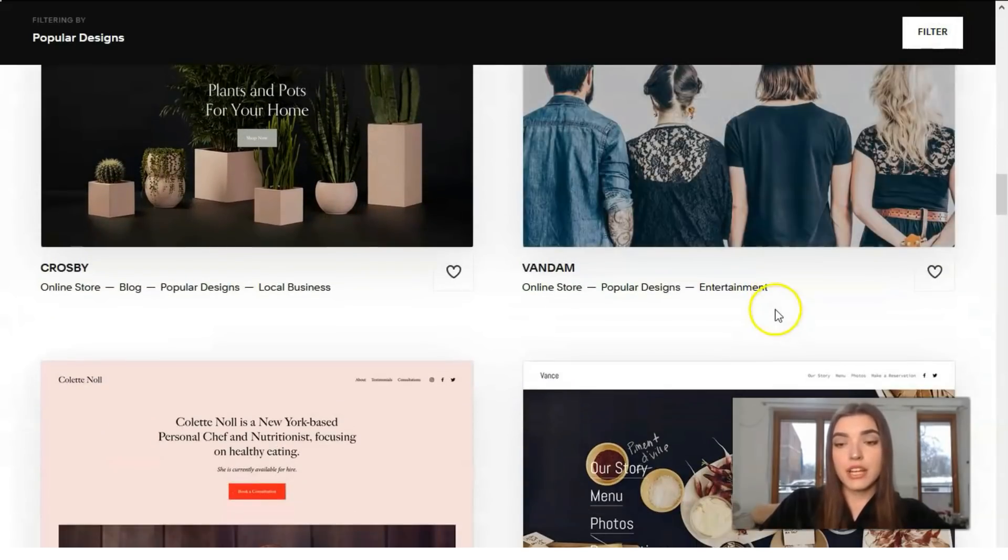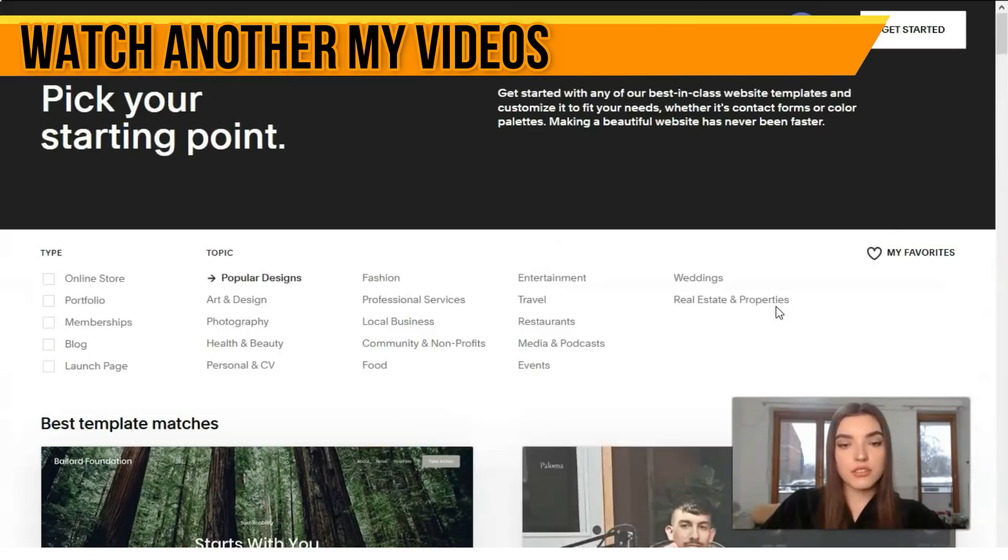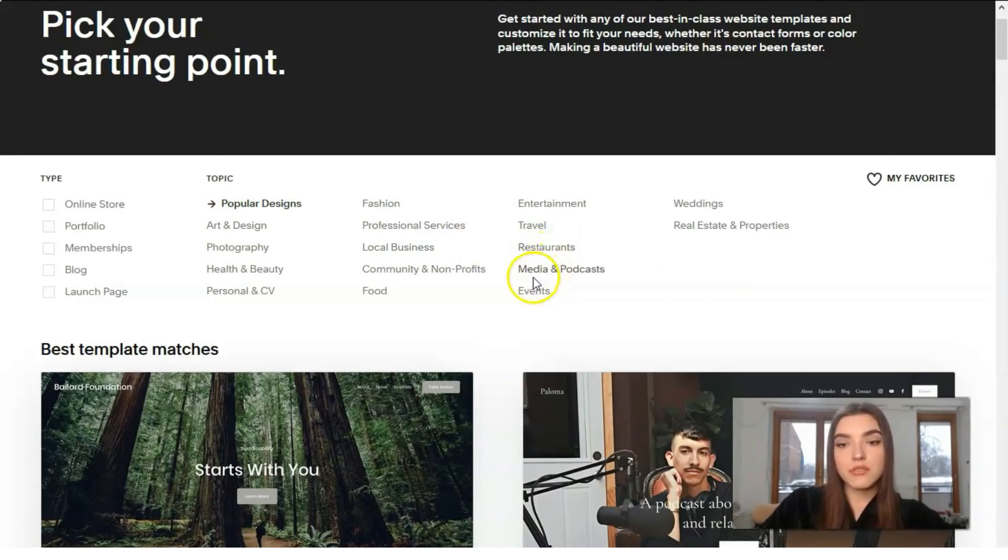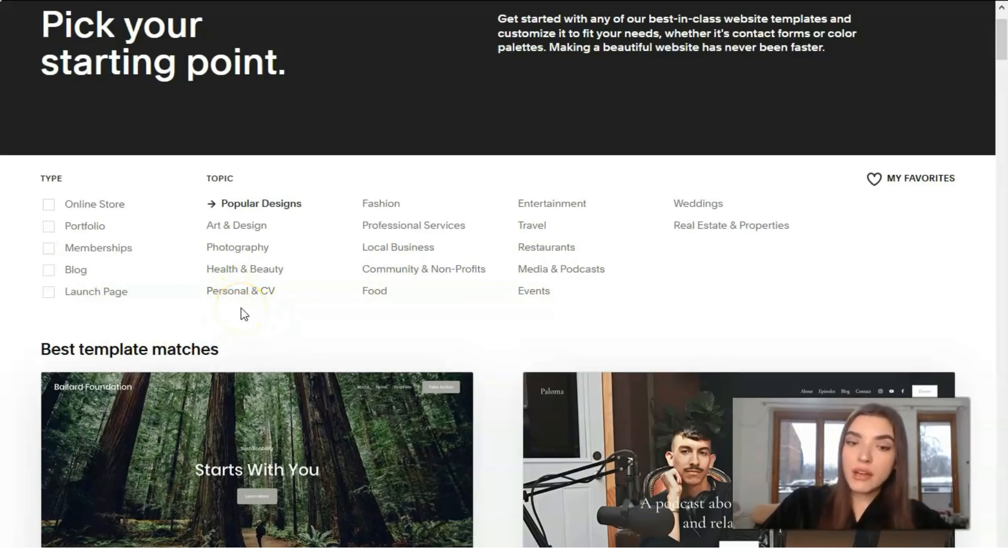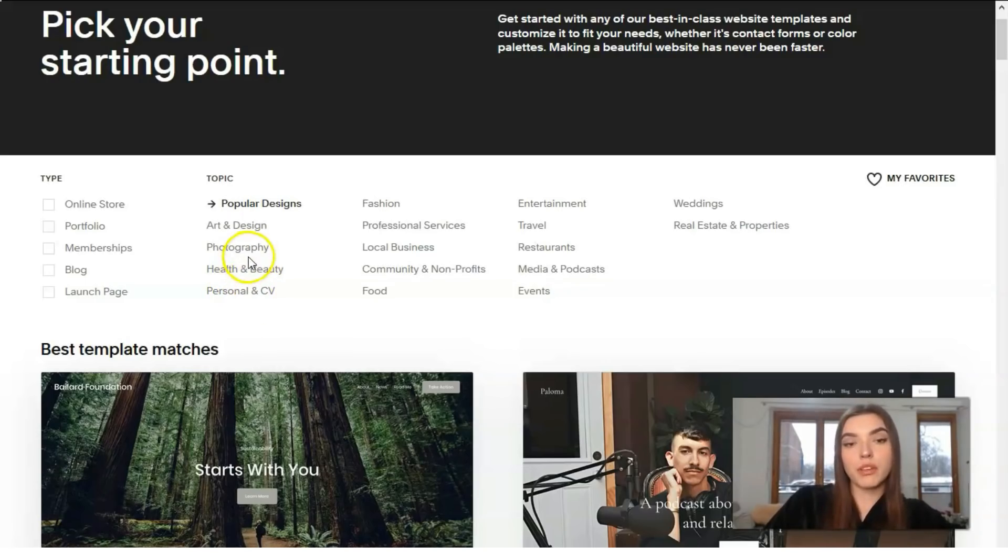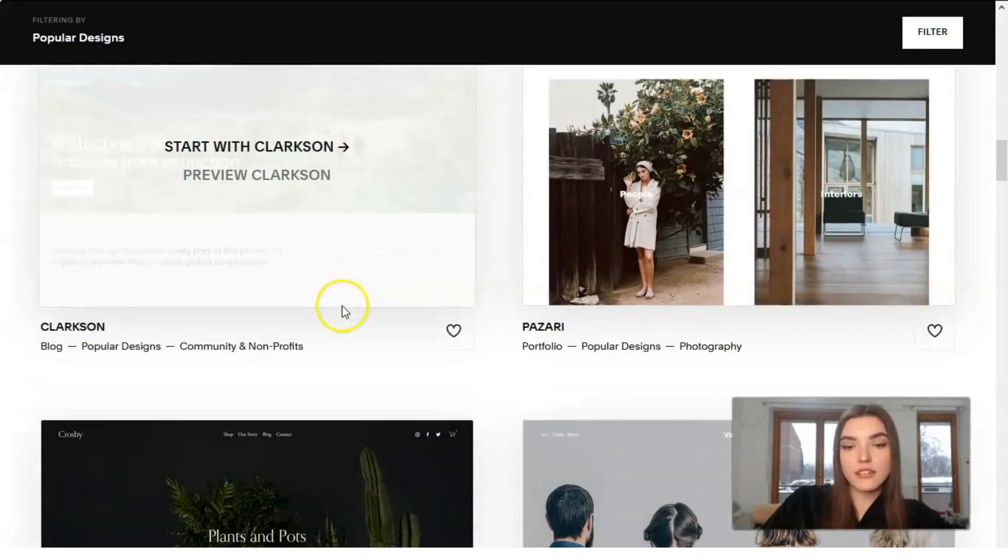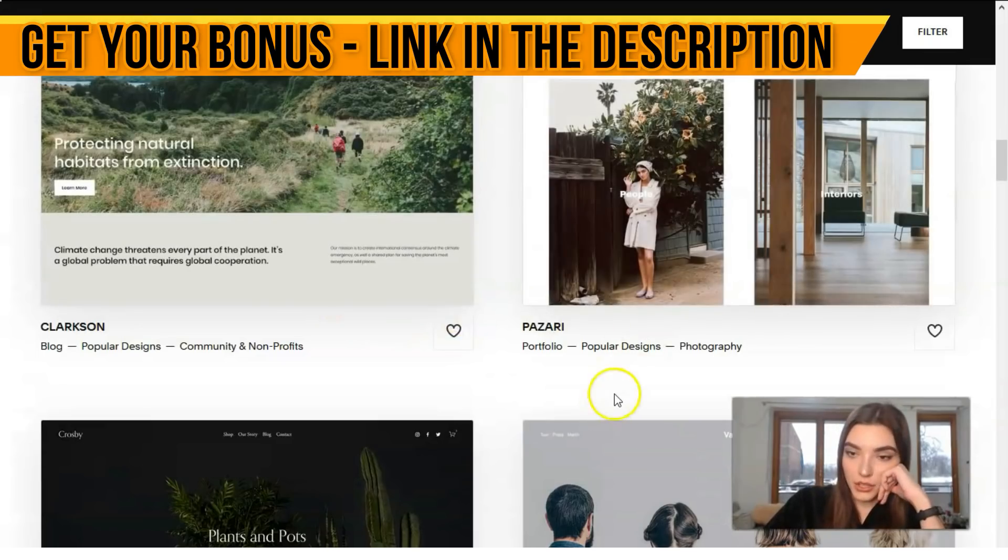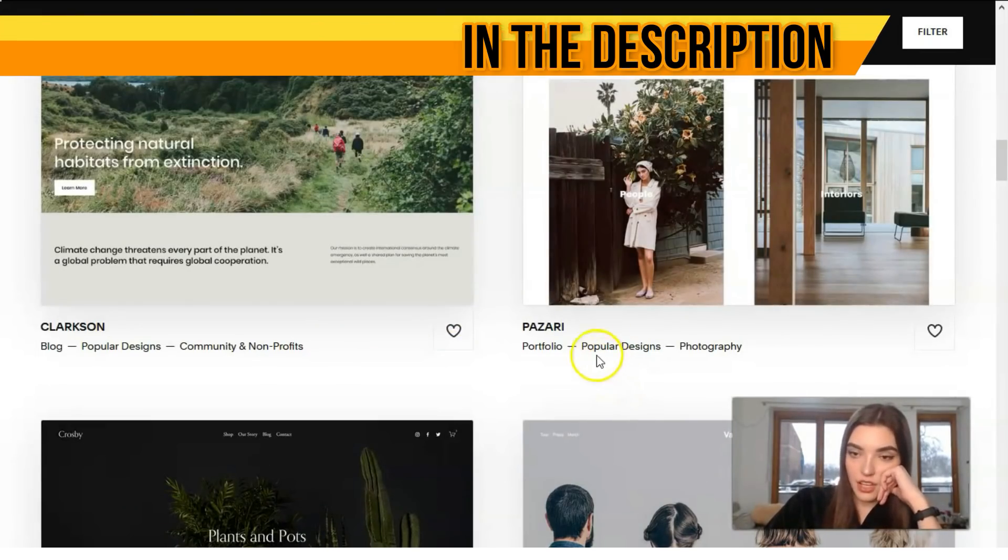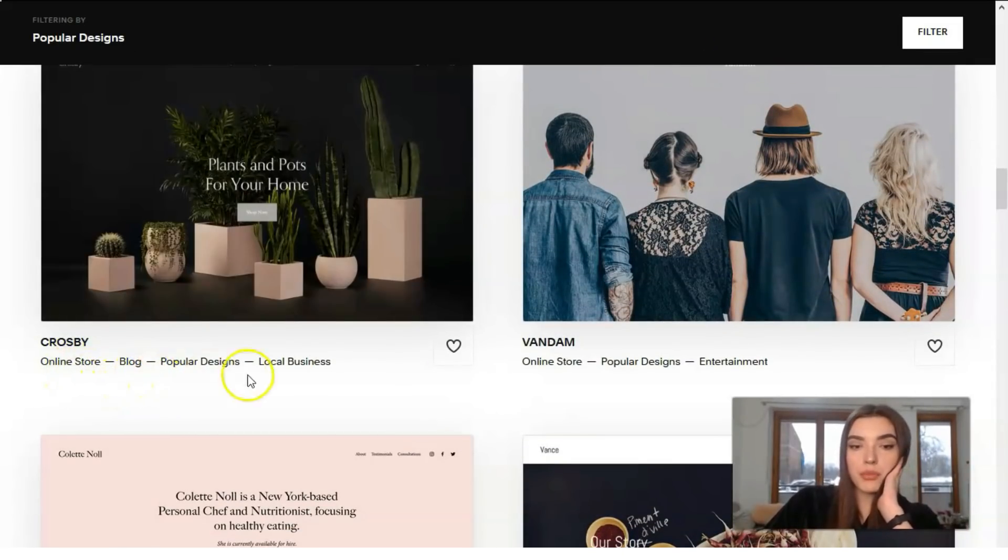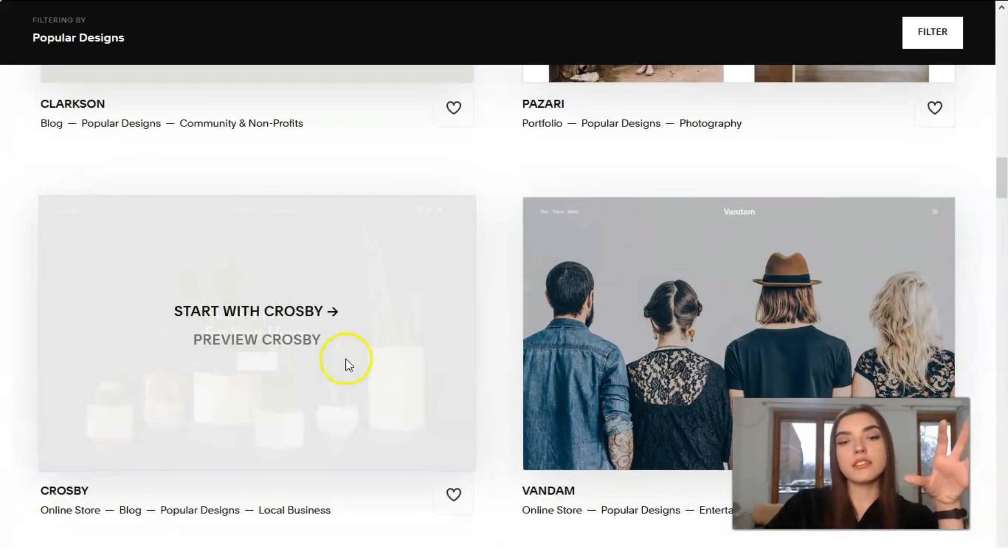We have many categories right here from the online store to travel, restaurants, media, podcasts and others. Basically we can create even a web page which is personal for our CV or for example for photography or just for food. Let's check some of these templates and we can see that the content is really nice, the images are highly qualified.